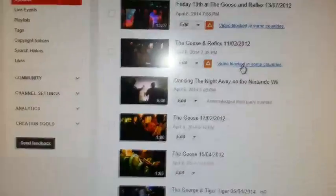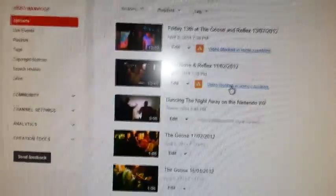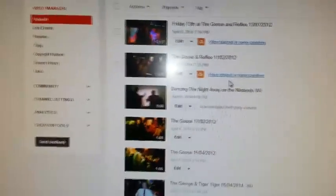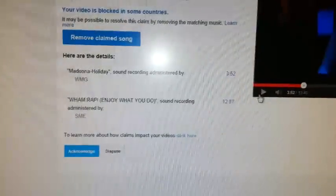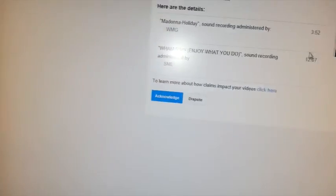So we click on 'video blocked in some countries.' Here we go, we look at all that. We don't have to remove claims, but if we just play it for a bit, we've got audio. So what we're going to do: we don't push 'acknowledge,' we're going to push 'dispute.'